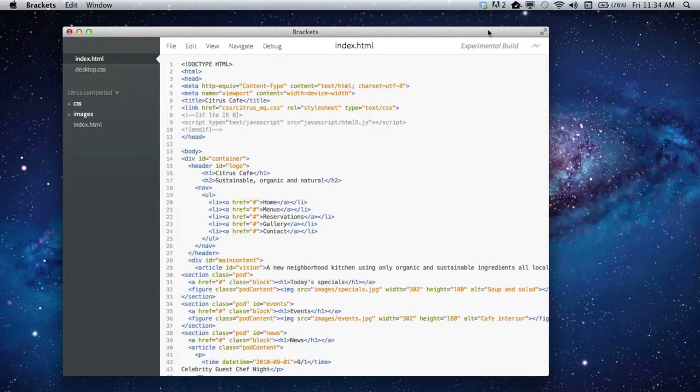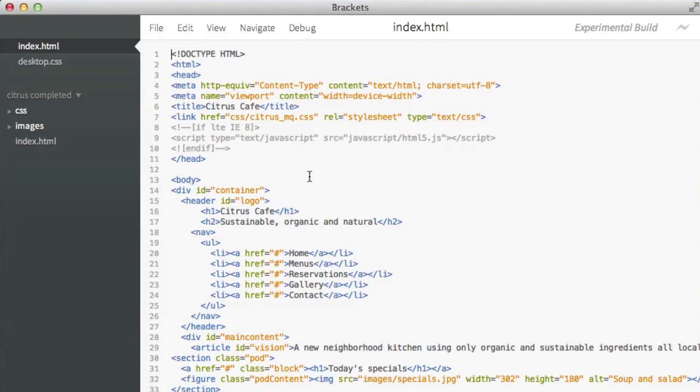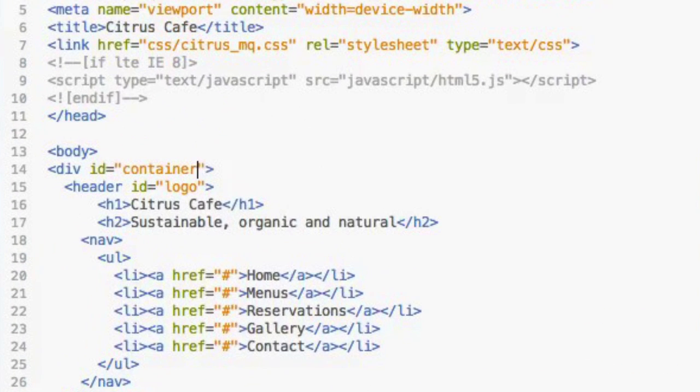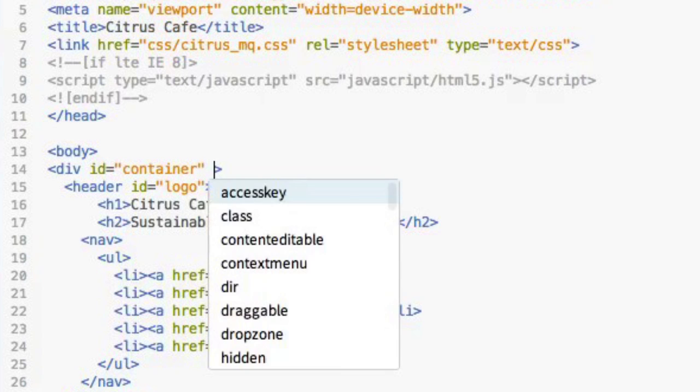As you can see, Brackets is packaged as a desktop application, so I can edit files on my local machine just like in a normal code editor. It's already got some of the basic features you would expect in a code editor, like color coding and basic code hinting.